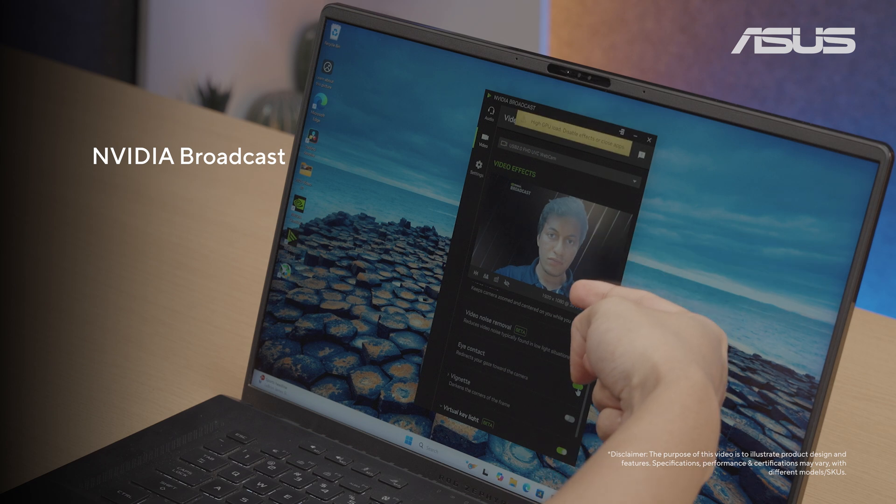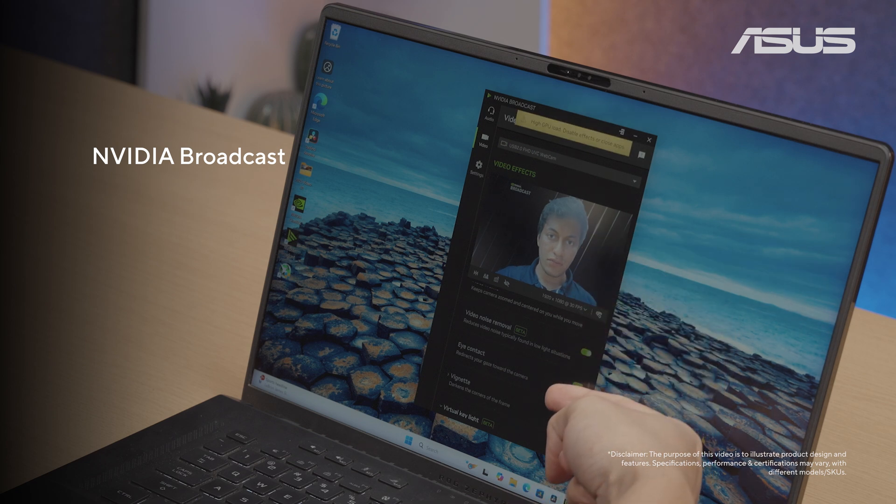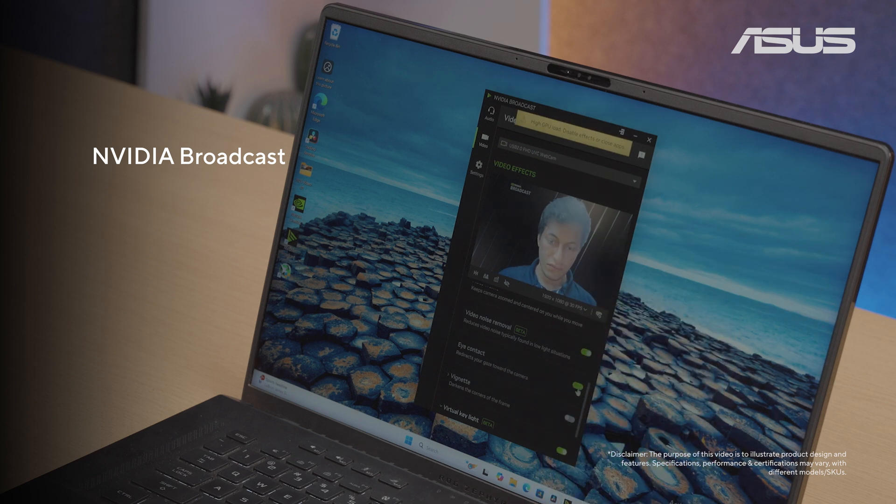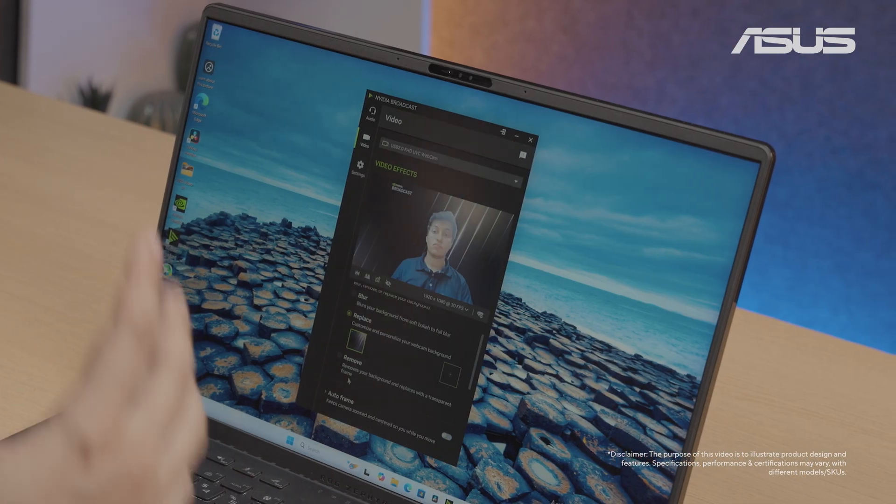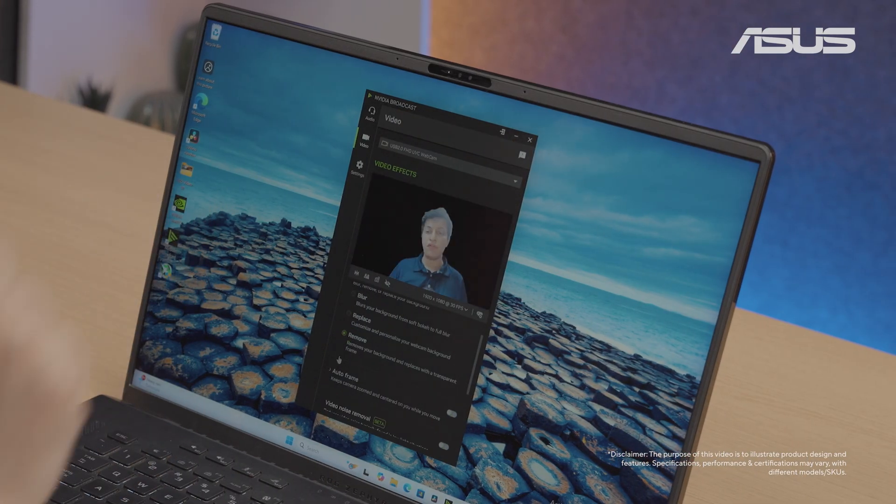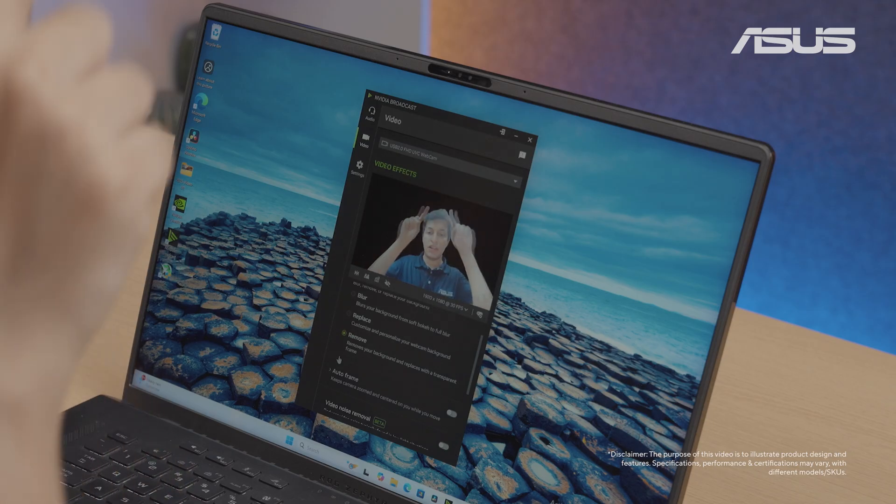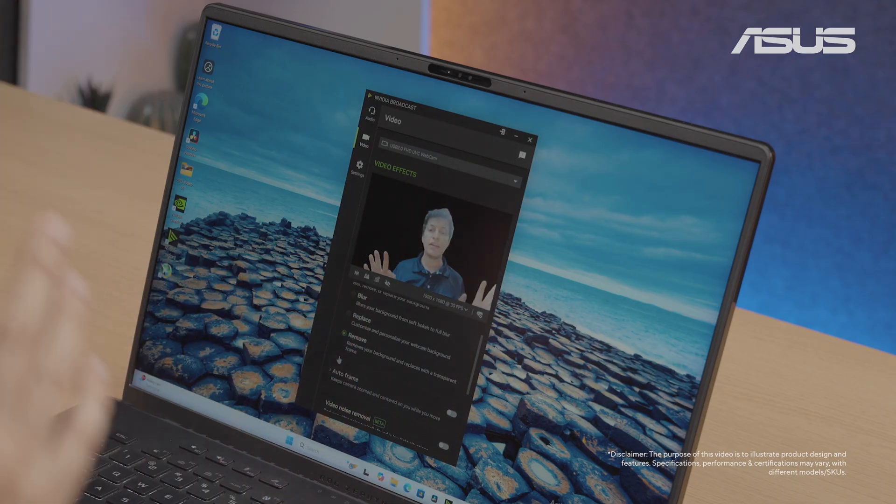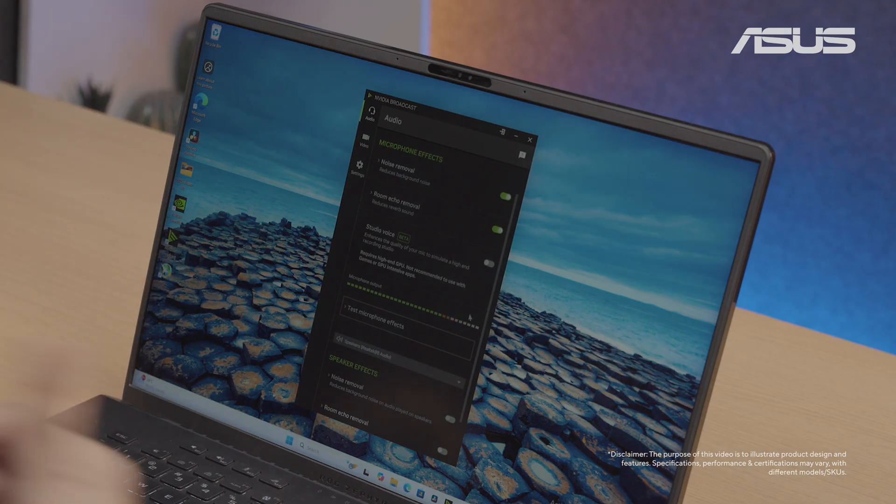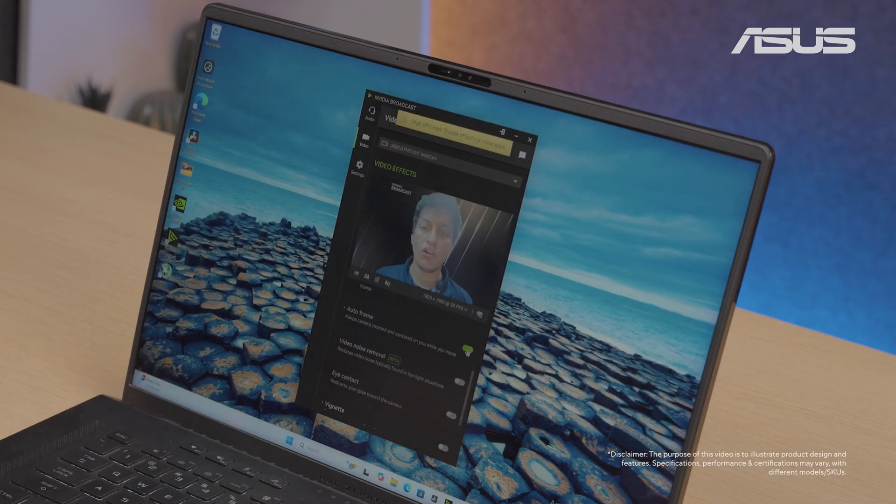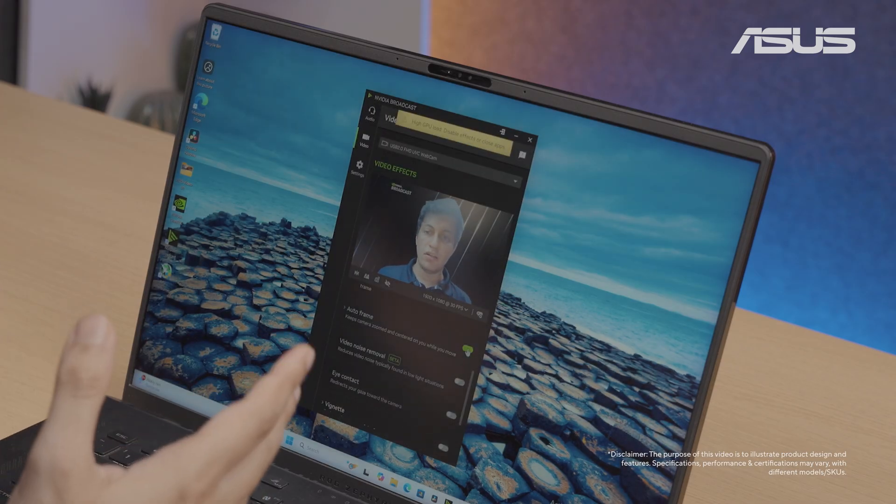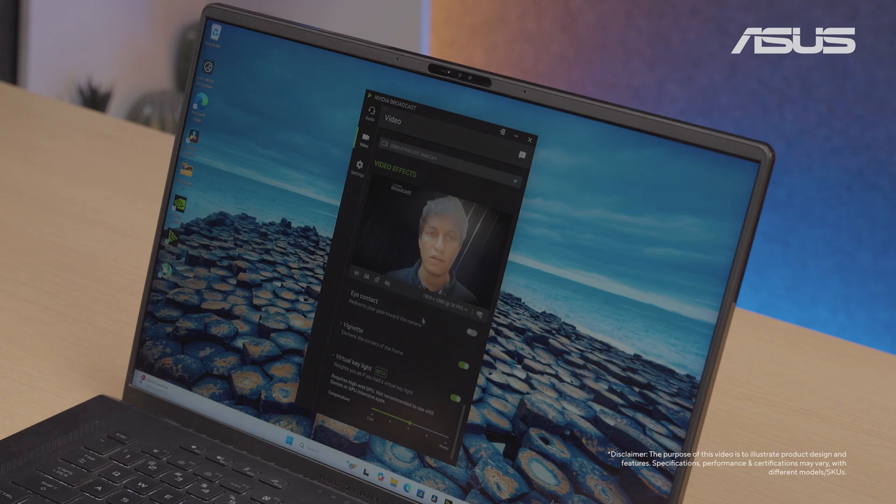You can also use NVIDIA Broadcast to add a touch of polish to your video calls and streams on your ASUS Advanced AI PC. Download and install NVIDIA Broadcast, then select it as your camera and microphone source in any app. The tool can now automatically remove noise, replace your background and more, ensuring you always look and sound professional in every call or stream.